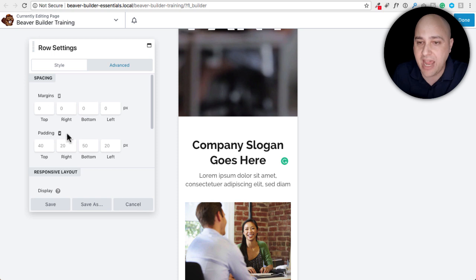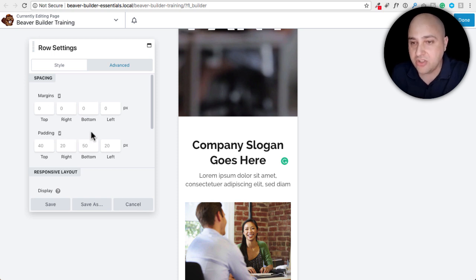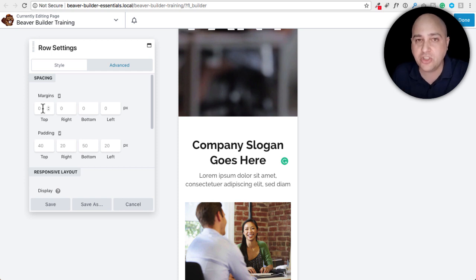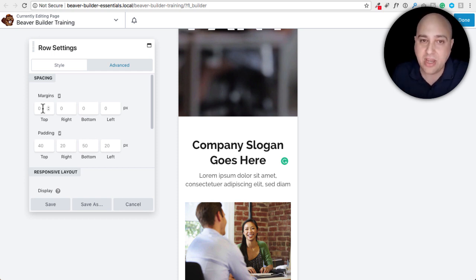But then if I click into the row setting by clicking on this wrench and clicking on advance, we have margin and we have padding options. So right here, any value I put in here is going to be specific to a mobile device only. Okay, so that was number three.